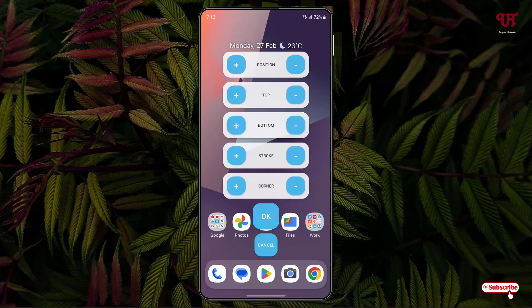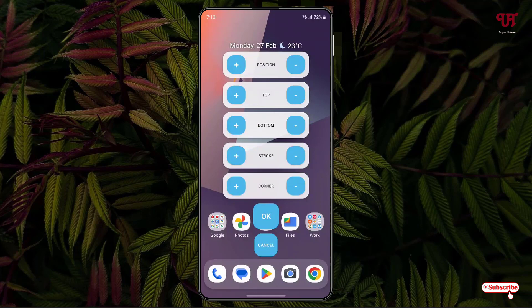And stroke. You can increase and decrease the width size and you can increase or decrease the corners. Once you're satisfied with your customization click on OK.